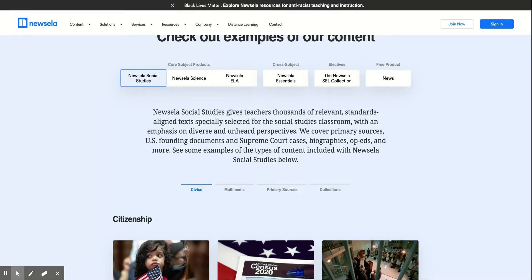If you do a paid account, then you'll be able to access everything, including the actual content articles. The real focus of NewsELA is to be able to make sure that you're providing articles that are lexiled based on a student's learning level. And also, they're translated. And as I mentioned, you have the questions that can go along with the articles themselves.